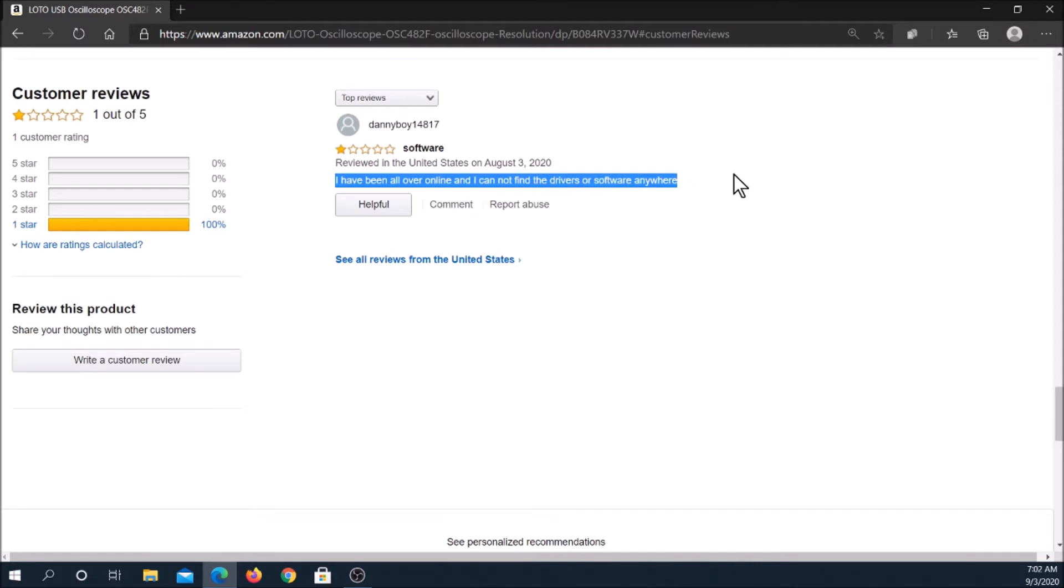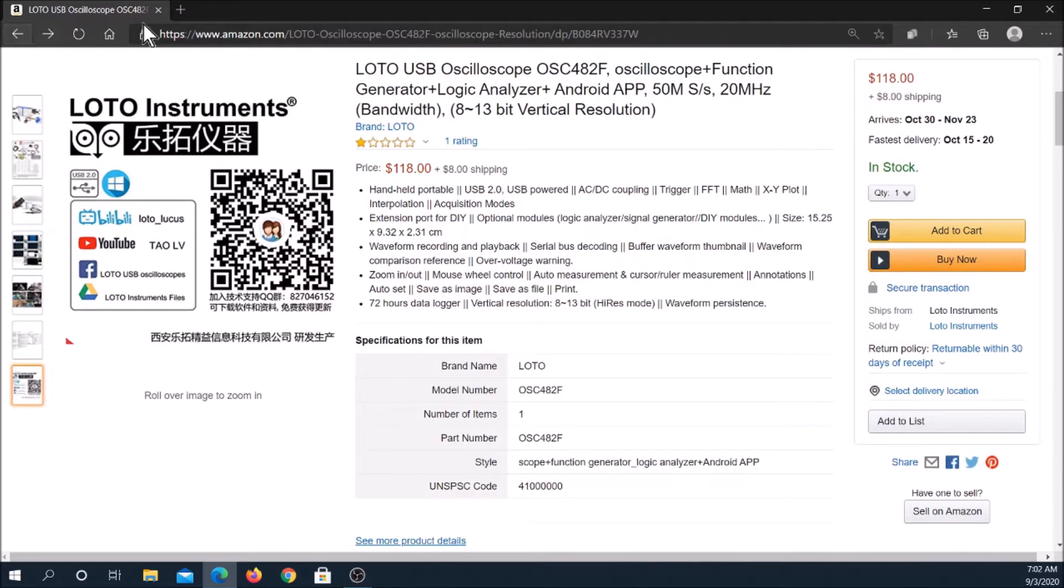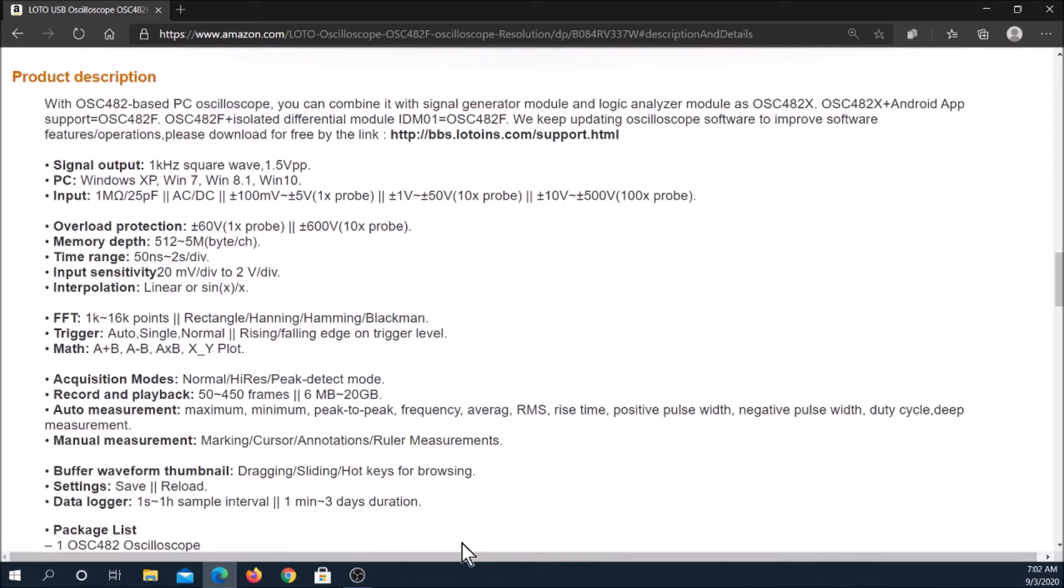Either channel can be disabled. Triggering is from channel A. Trigger edges and levels are adjustable. Single shot events at a high sample rate can be captured.